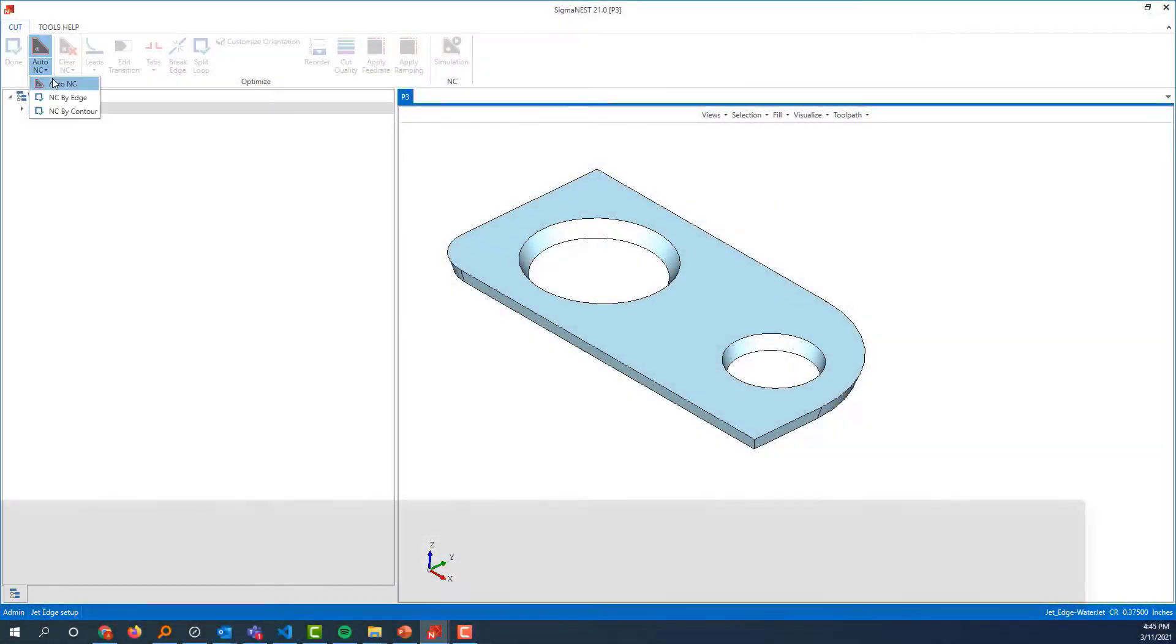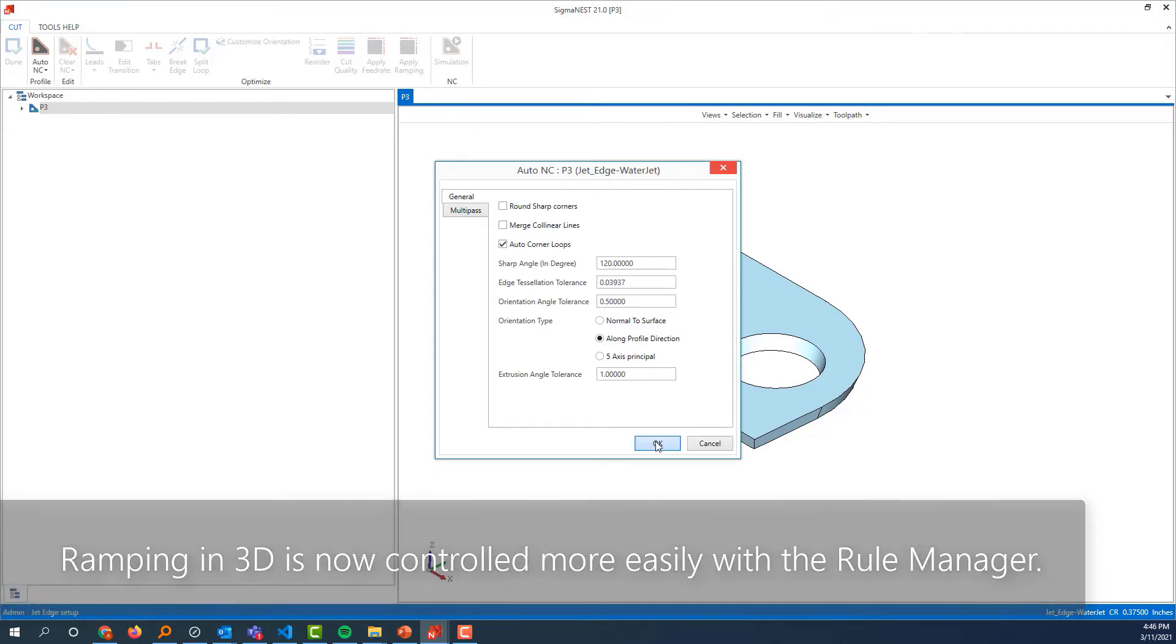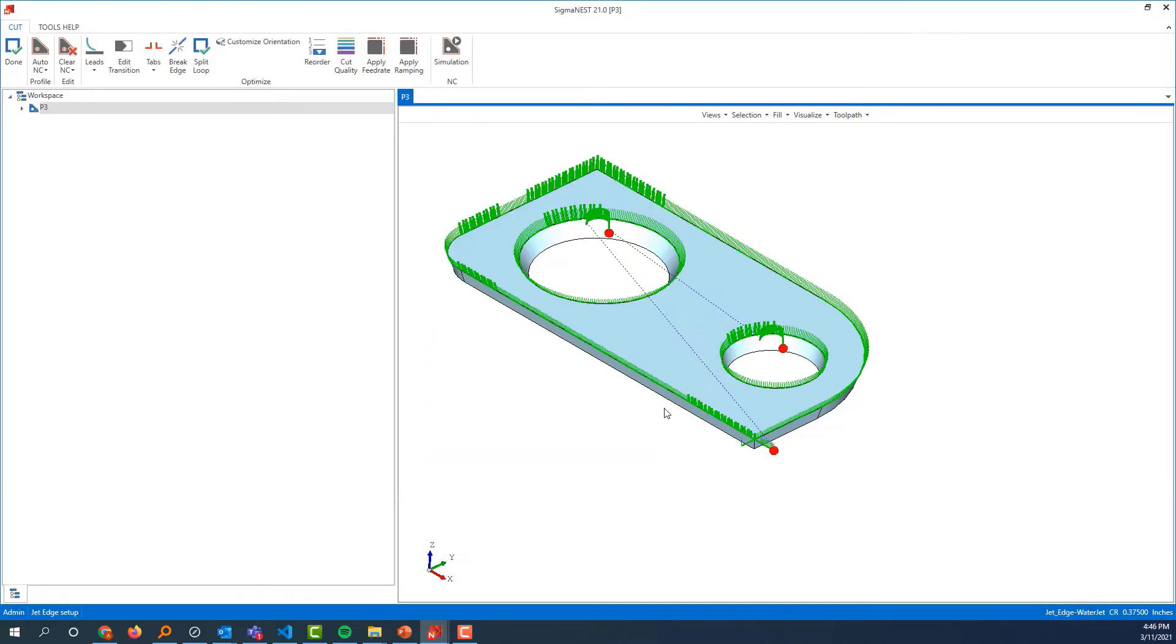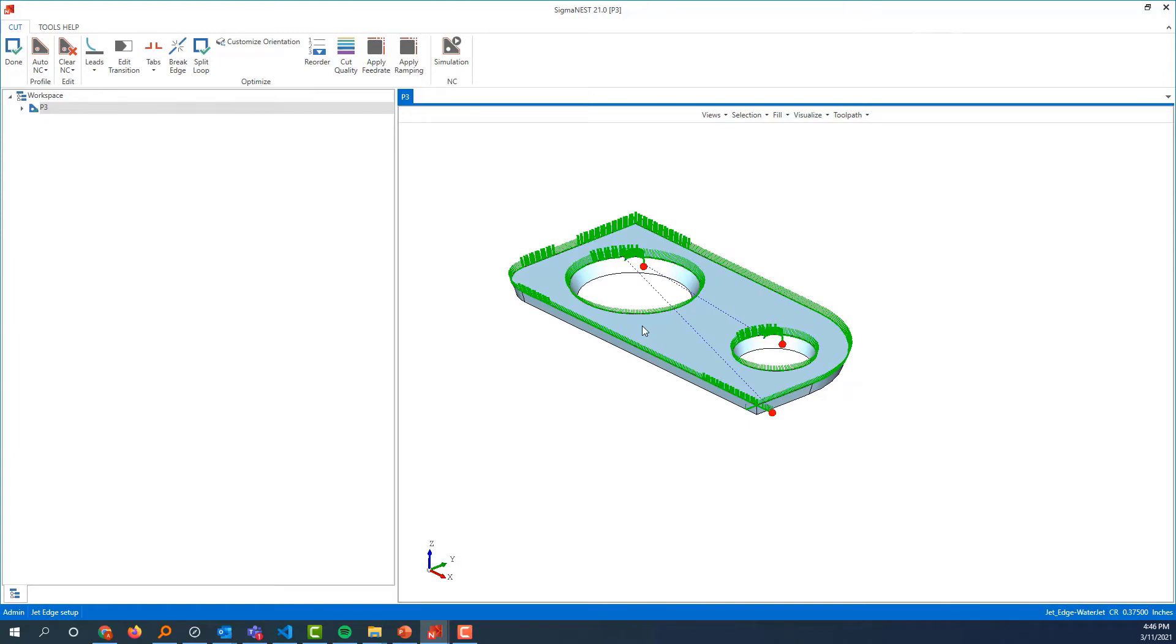The last thing to touch on is ramping in 3D. Sigma S has always been pretty difficult to get ramping set up in a post, so we've set this up with the rule manager now.